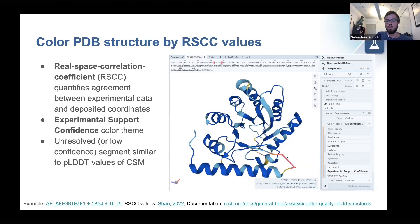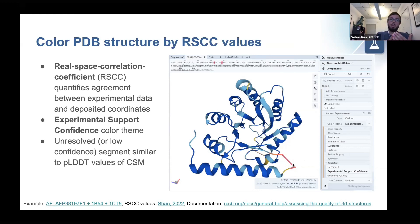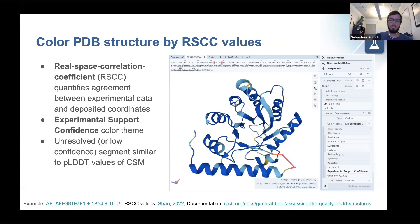It really makes sense to compare computed structure models with PDB structures where available, and structure alignments are a really powerful tool to make those kinds of assessments.